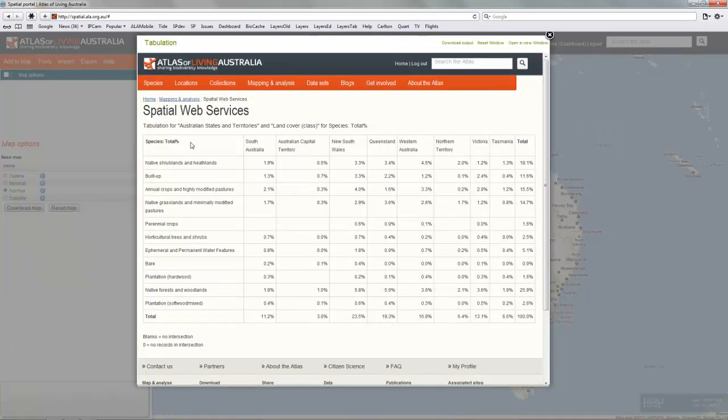And land cover classes form the rows. And the way this would be read would be to say that .3% of the total species richness for the ACT is in annual crops and highly modified pastures.